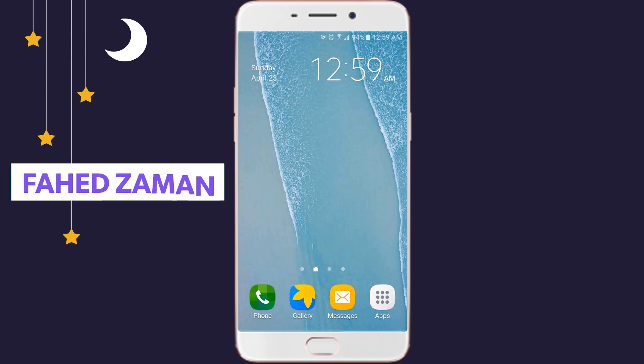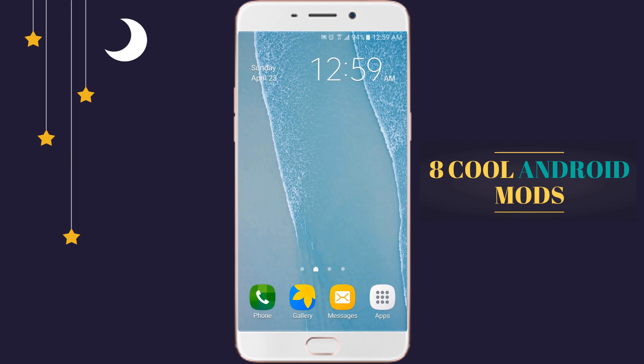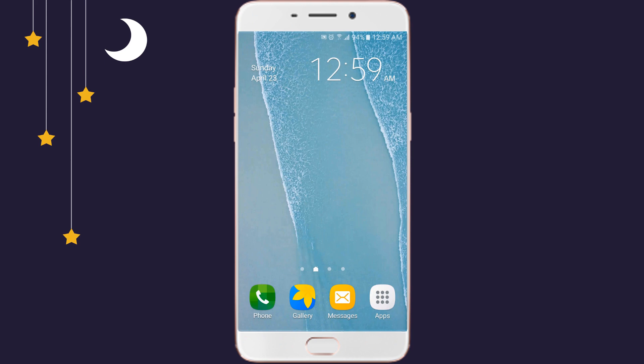Hello guys, my name is Fahad Zaman. In this video, I am going to show you 8 cool Android mods that can be applied to your Android phone without having root. We all know Android is a platform which you can personalize endlessly, but what if you want to improve the way your Android device works? Well, this is where some cool Android mods come in handy.